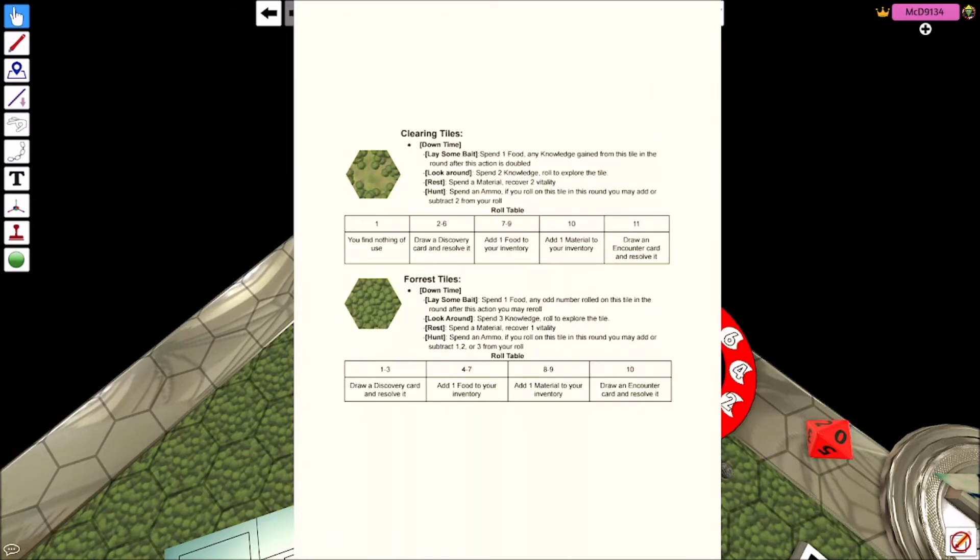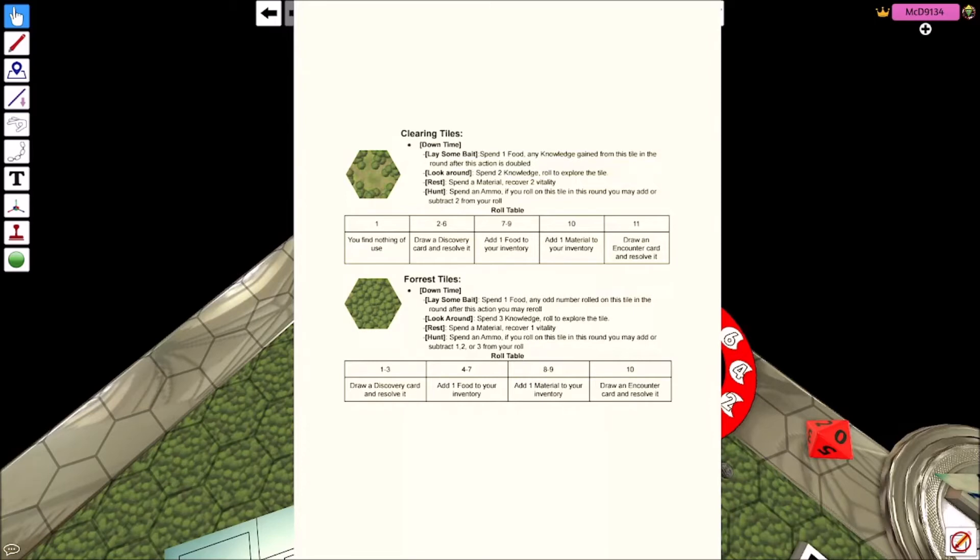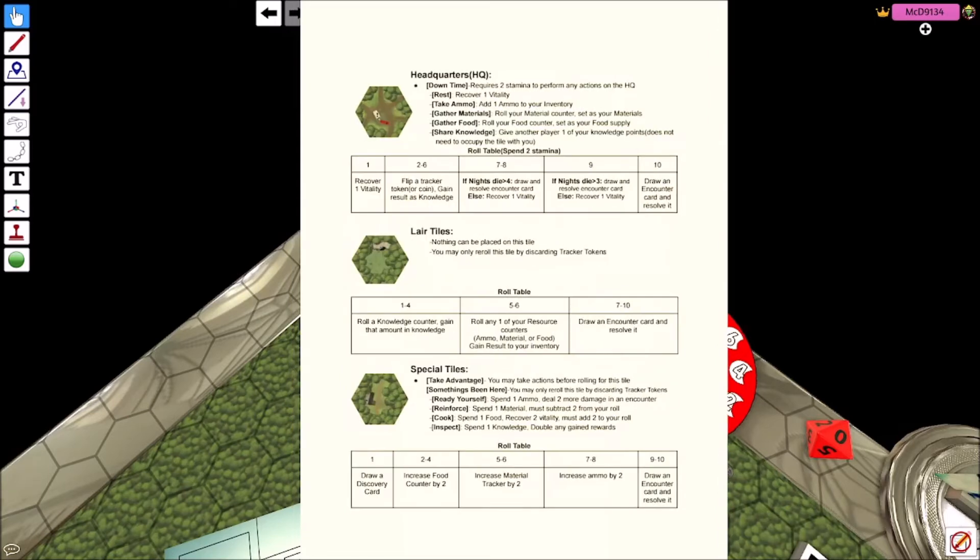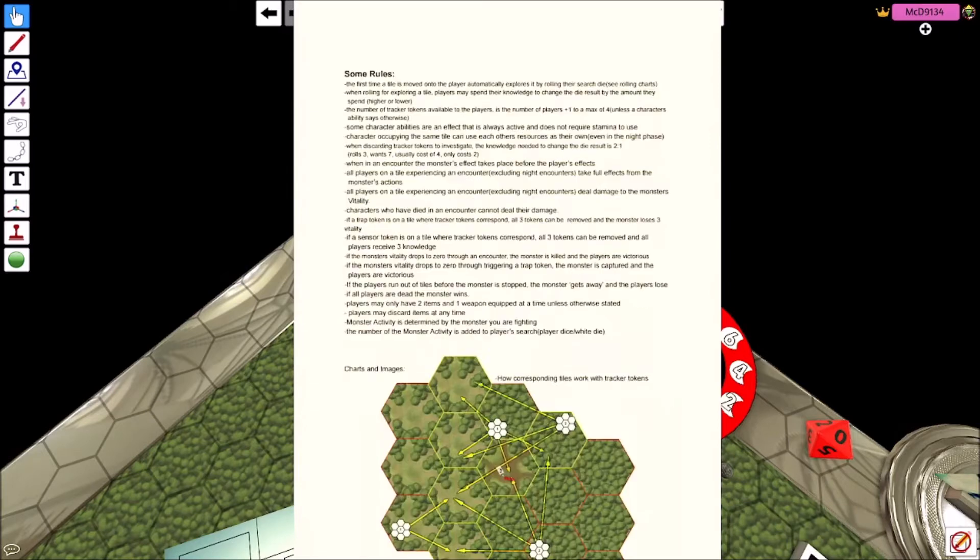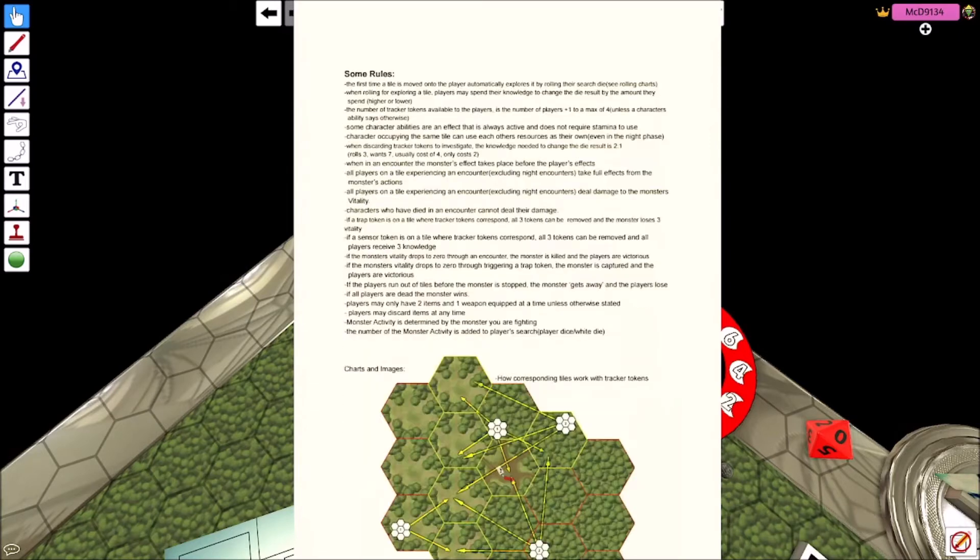A player may trade cards or resources with another player that occupies that tile. And that's sort of any amount, but that action of trading costs the person who wants to initiate the trade one action. A player may spend resources to gain special effects from the tile they occupy. Downtime.